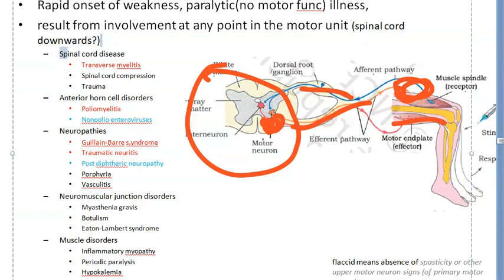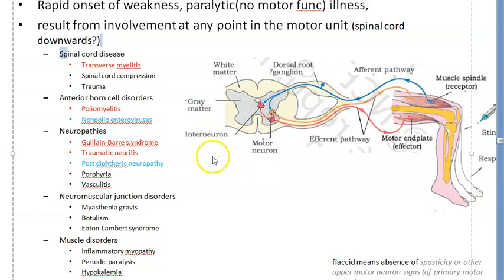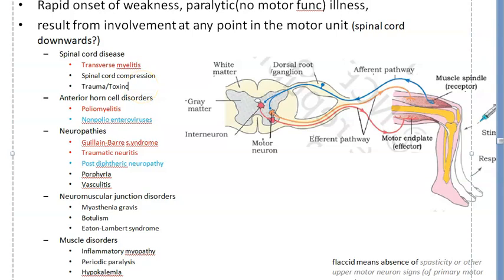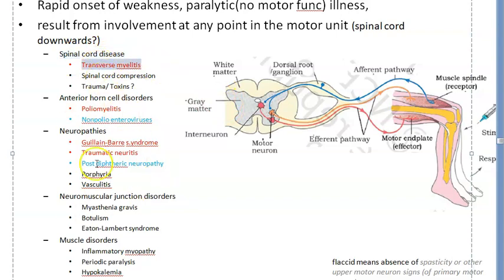Each of these categories has examples. Causes can include toxins — for example, OP poisoning after a long time can cause neurotoxic flaccid paralysis. Trauma can also be added. The textbook says acute flaccid paralysis happens due to spinal cord disease — like transverse myelitis, which is inflammation of both sides of one section of the spinal cord, possibly caused by a virus.